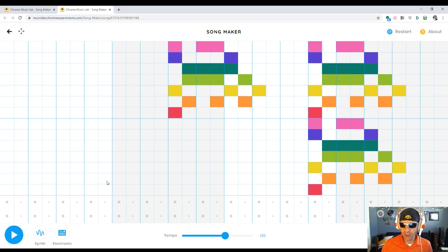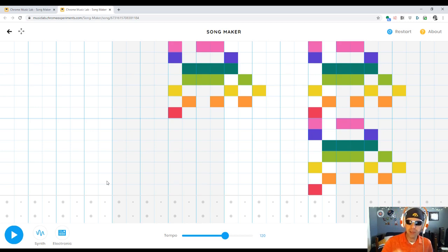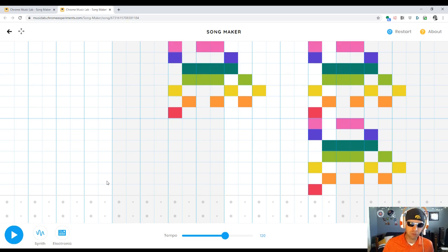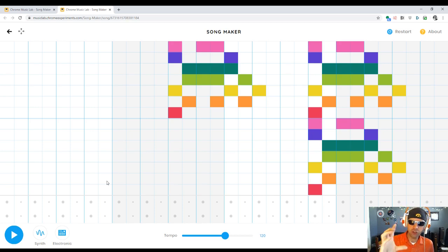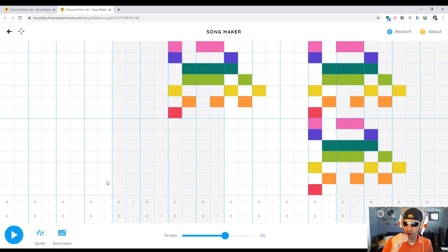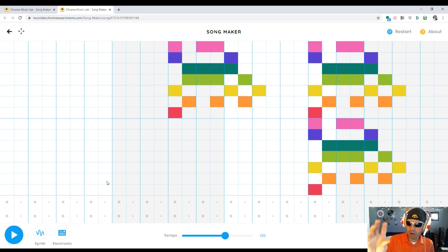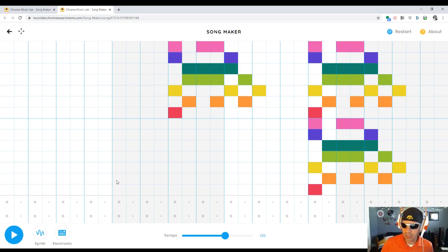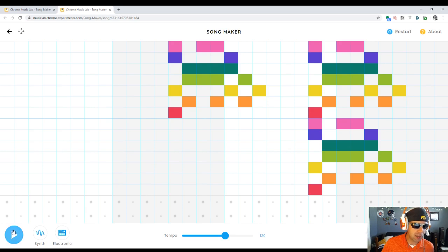So let's take a listen to this creation on Songmaker with the repeating pattern that is at octaves with each other. We've got one in the middle on the upper octave, and then to the right, it's the same pattern repeated in two different octaves. Let's take a listen to a couple loops of this creation.